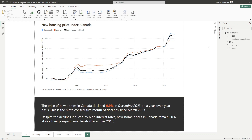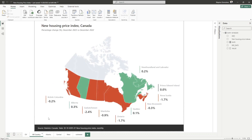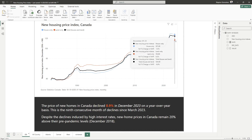Here we are inside of Power BI Desktop and I've got some data here from Statistics Canada on new housing price indexes. Let's say we wanted to create a measure that calculates this index versus last year, so that we can get something like this — a map showing how the price has changed year-over-year. Or maybe you want to add a tooltip so that when somebody hovers over this, they can see not only the housing price index but also how it's changed versus the same period last year.